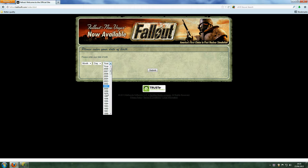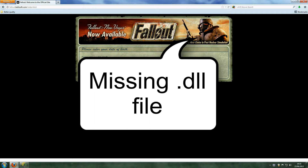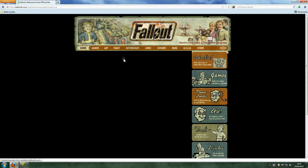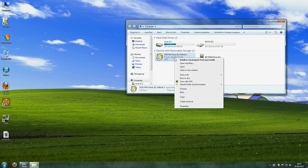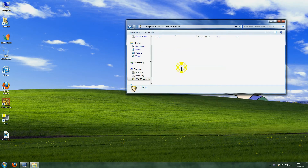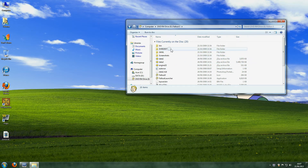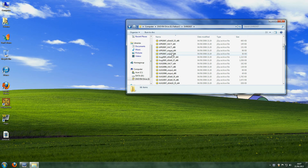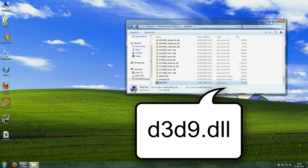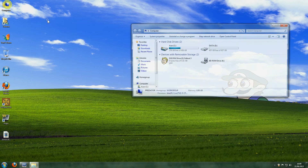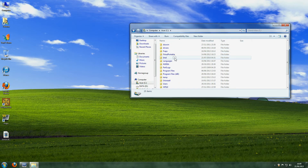This game has a number of problems attached to it. If you're getting a message about a missing .dll file, you need to copy and paste that file from the game CD into Fallout 3's directory. Do this by going into My Computer once you've inserted the game disk, then right-clicking the CD and selecting Open. Then go to dxredist, scroll to the bottom, and run the file called dxsetup. Then take the file called d3d9.dll and cut and paste it into your main Fallout 3 folder under Program Files.